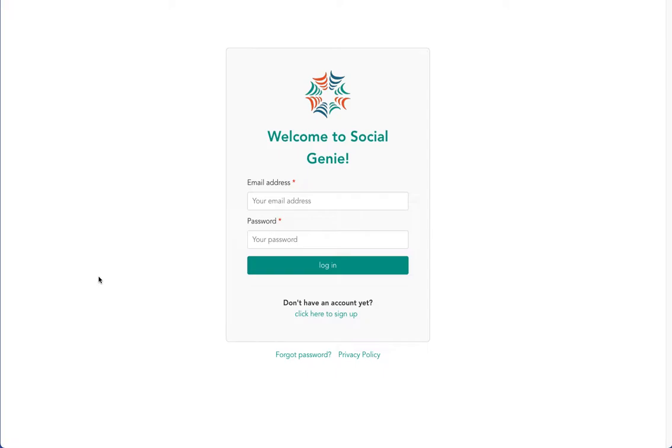Welcome to Social Genie. Social Genie makes marketing made simple by offering the option to schedule posts in advance to Facebook, LinkedIn, Twitter, and or your website.